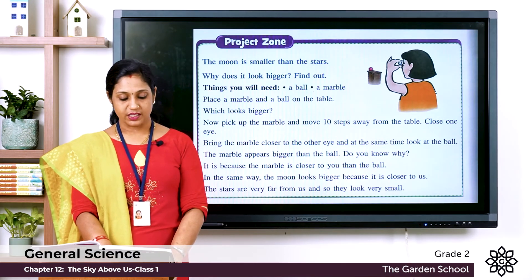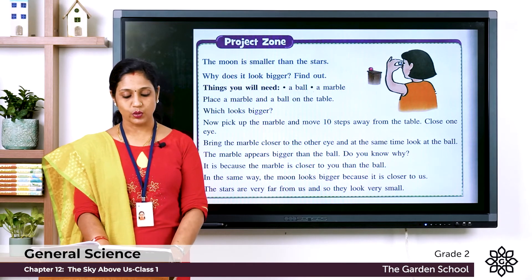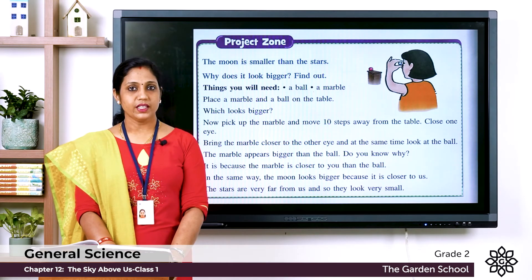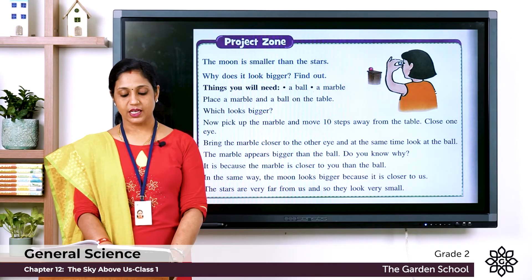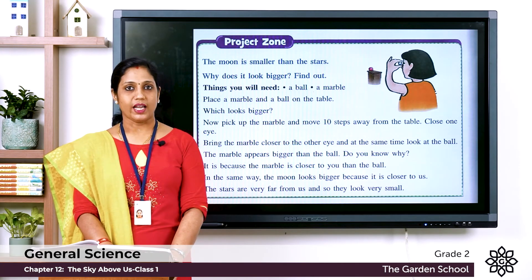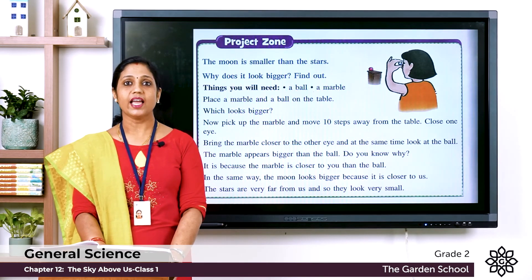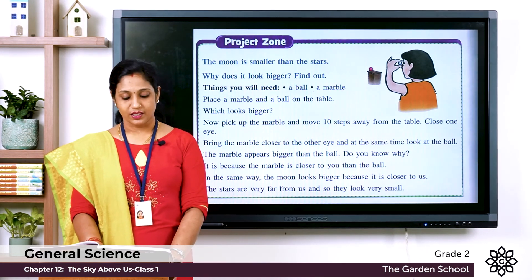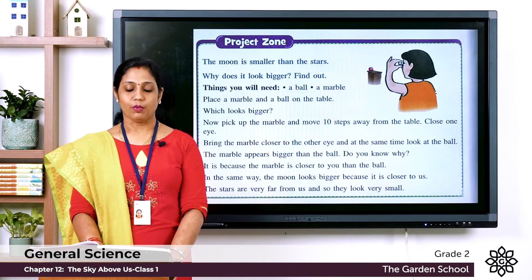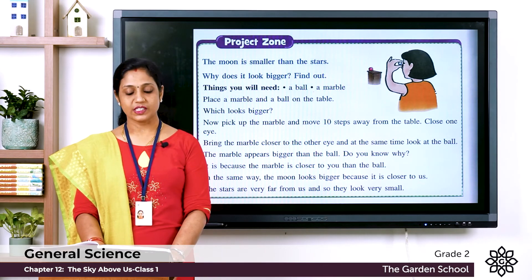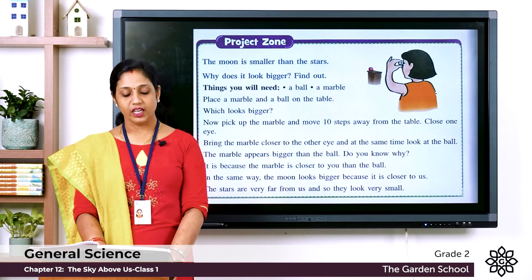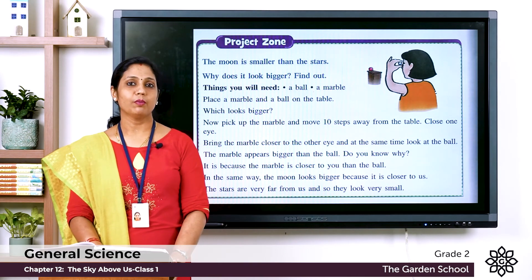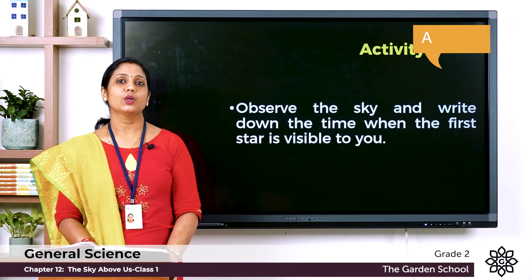Now the project: The moon is smaller than the stars — why does it look bigger? You will need a ball and a marble. Place the marble and ball on the table — which looks bigger? Now pick up the marble, move ten steps away from the table, close one eye, bring the marble closer to your other eye, and look at the ball at the same time. The marble appears bigger than the ball because it is closer to you. In the same way, the moon looks bigger because it is closer to us, while the stars are very far away and look very small.